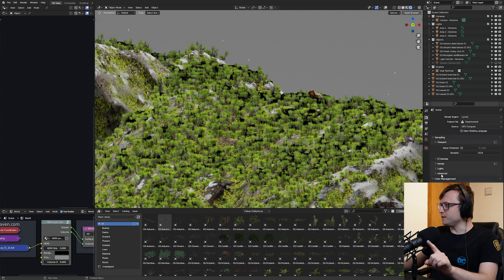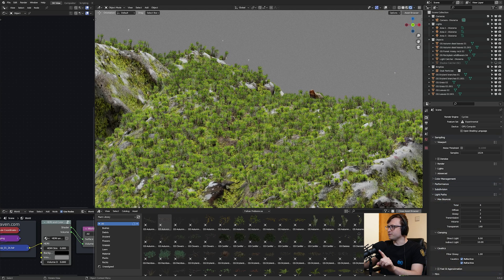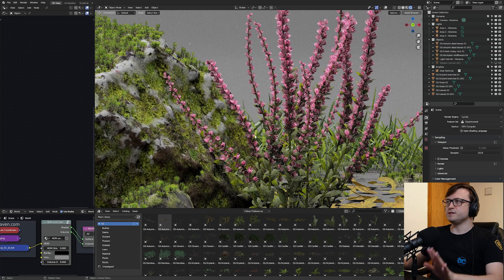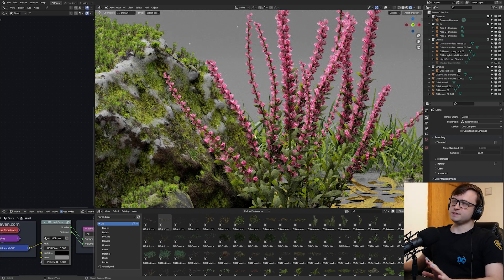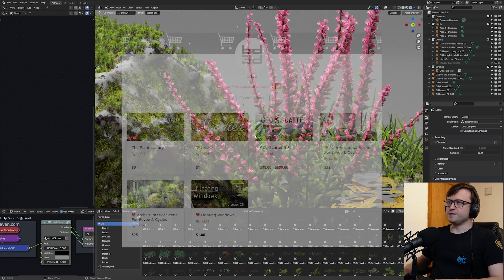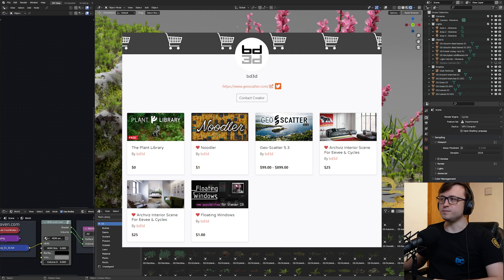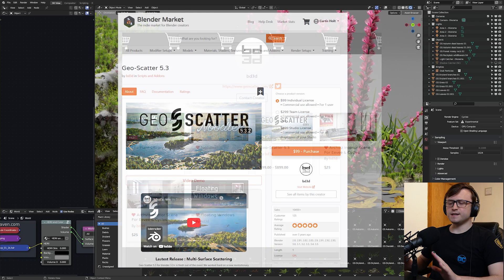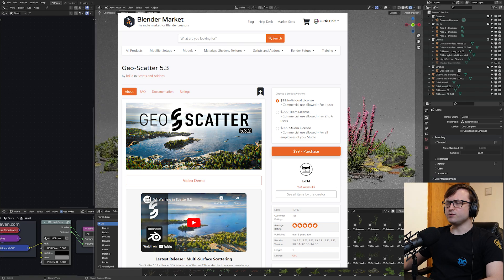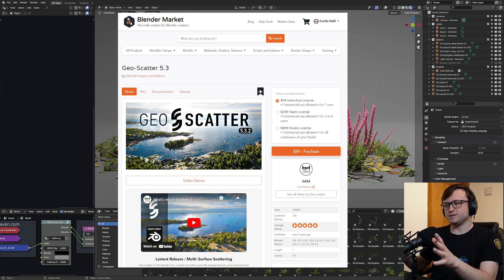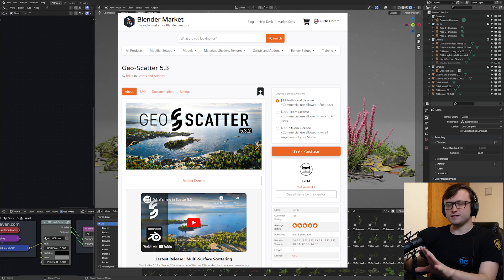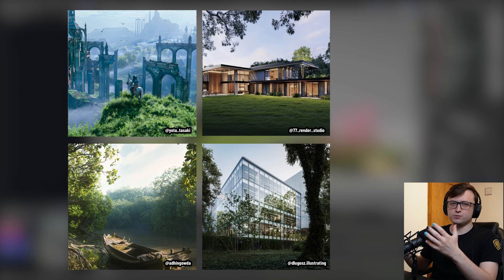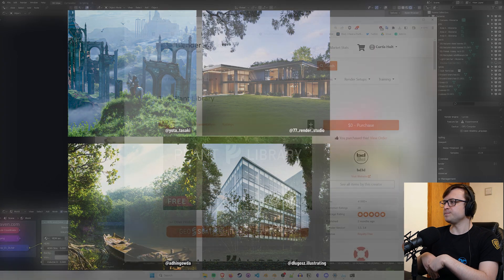But I'm seeing some black areas, I suspect that may be because of my light paths. Let me increase the transparent, there we go. So you can see these are some pretty high quality vegetation pieces. It's nice that they're being provided for free, and this is coming from BD3D over on Blender Market, the creator of the Geo Scatter add-on.